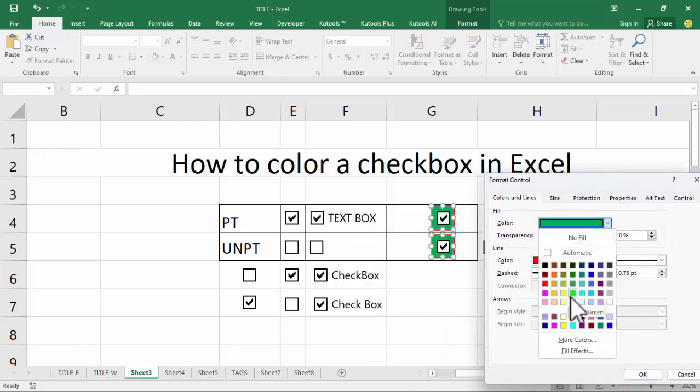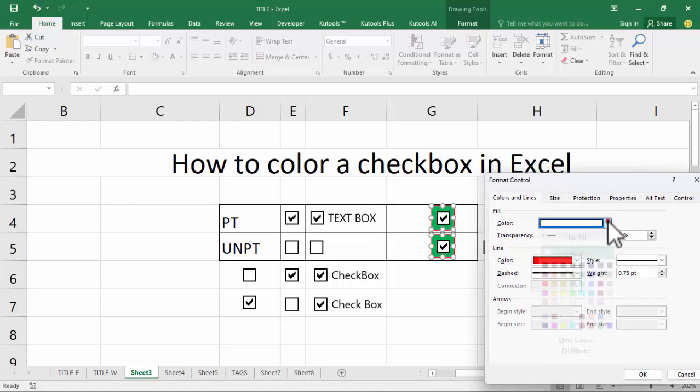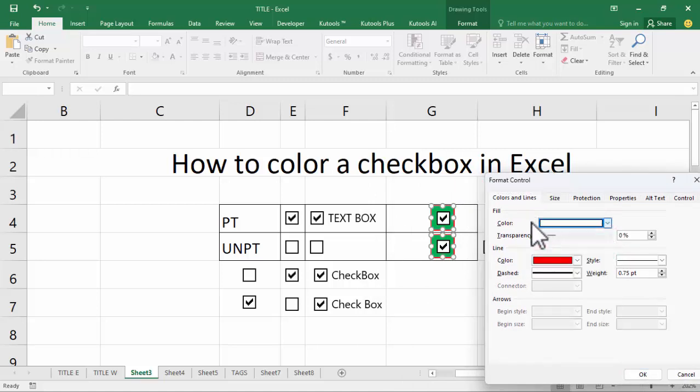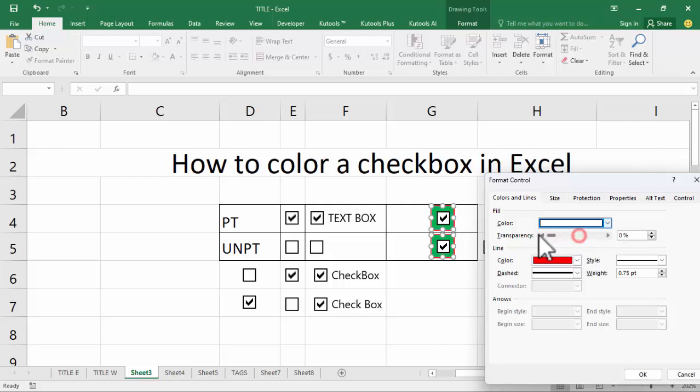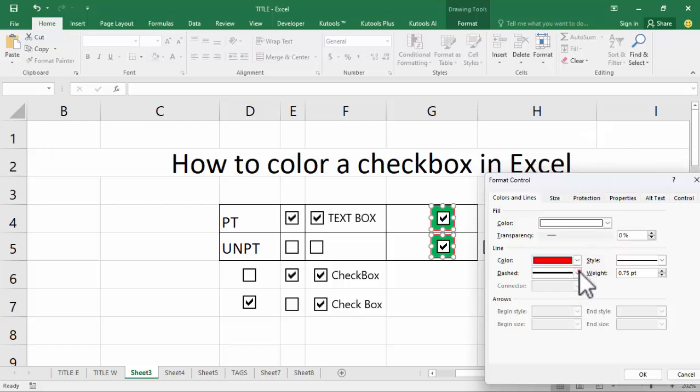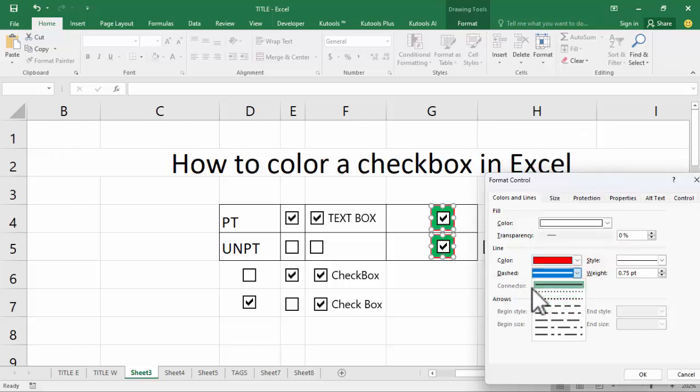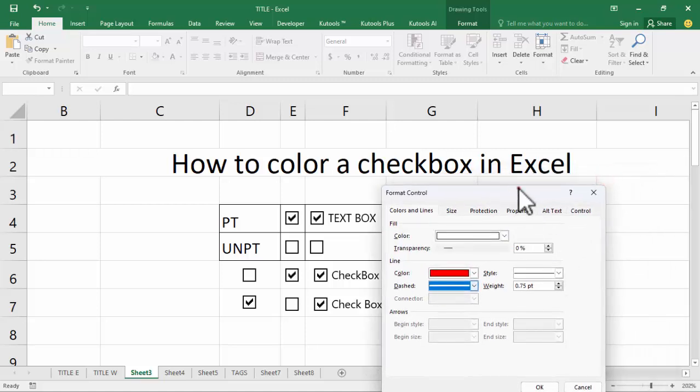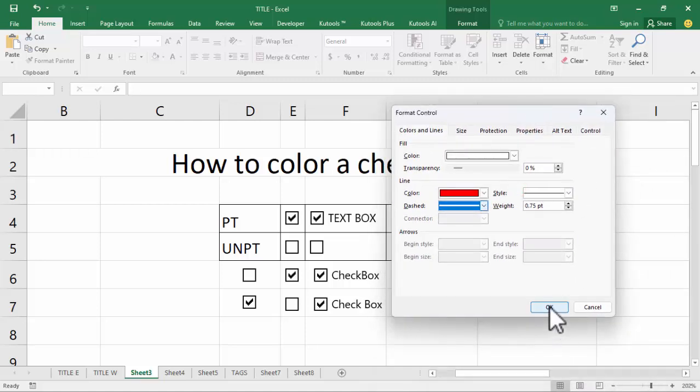Fill color, color, color, transparency, okay. Line color red, dash, okay.